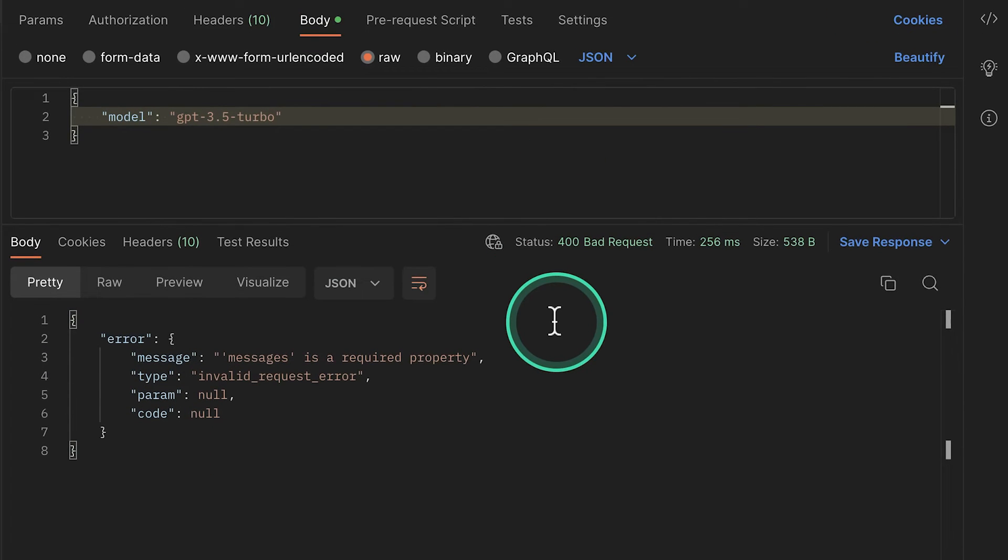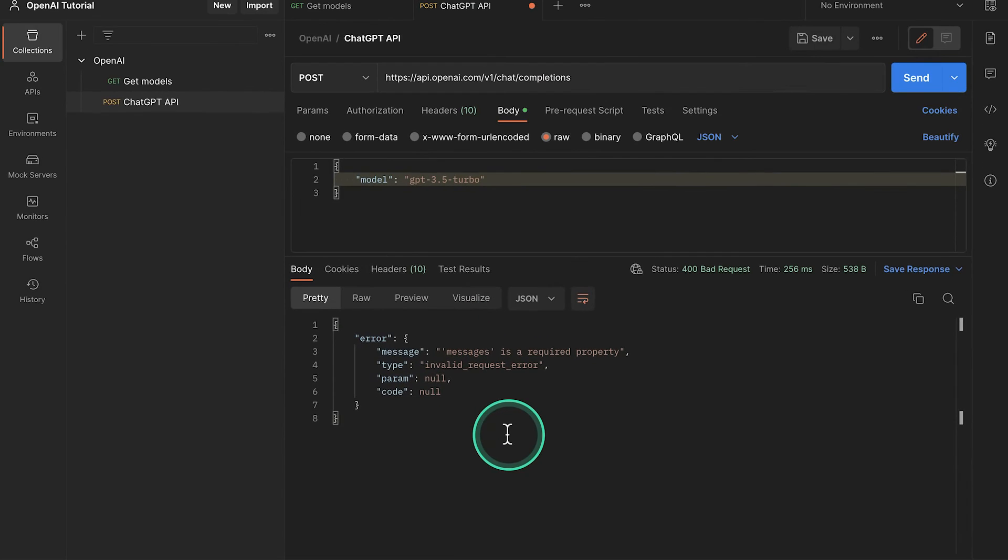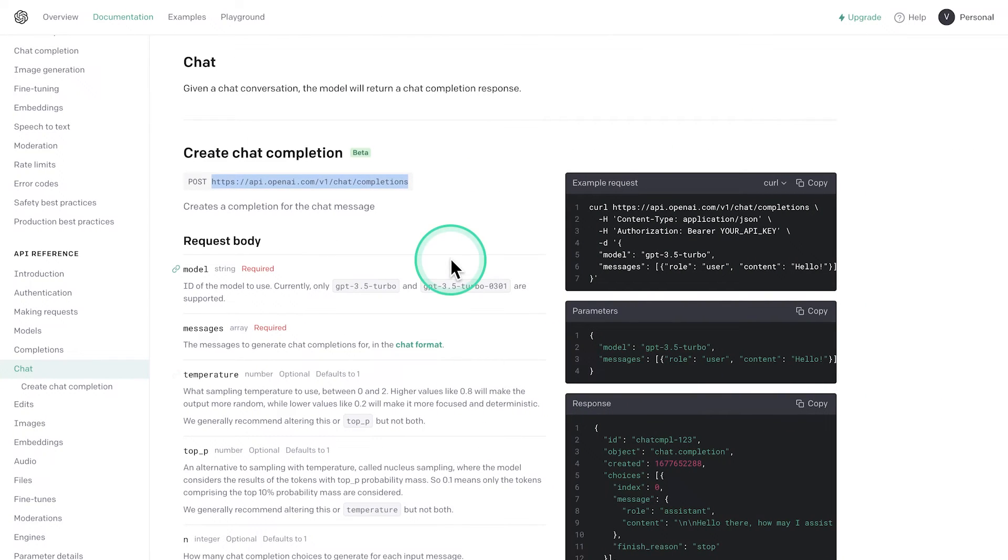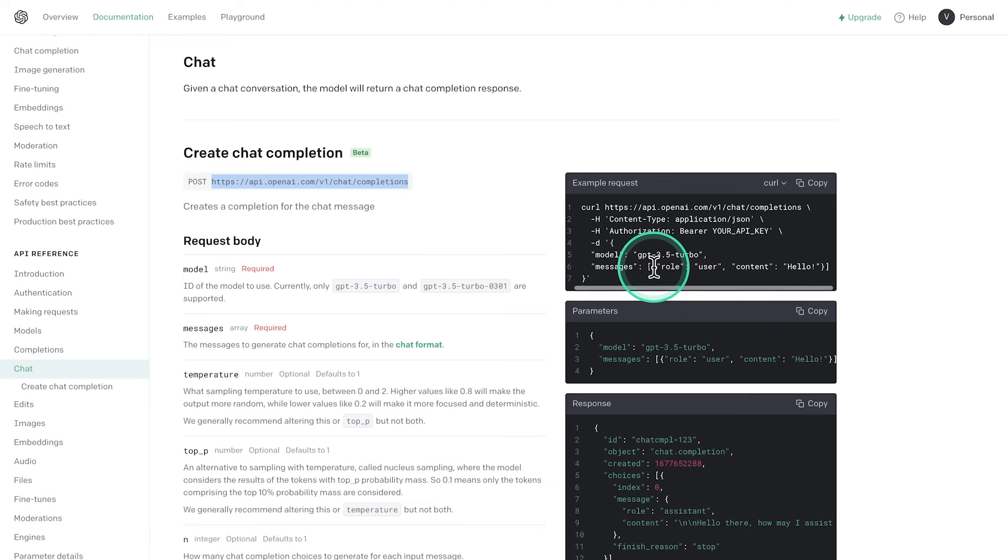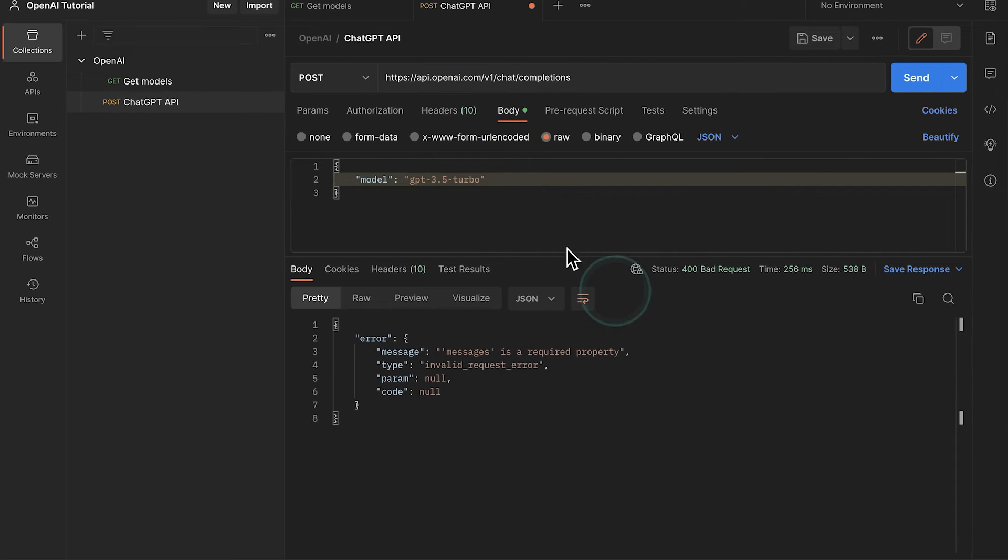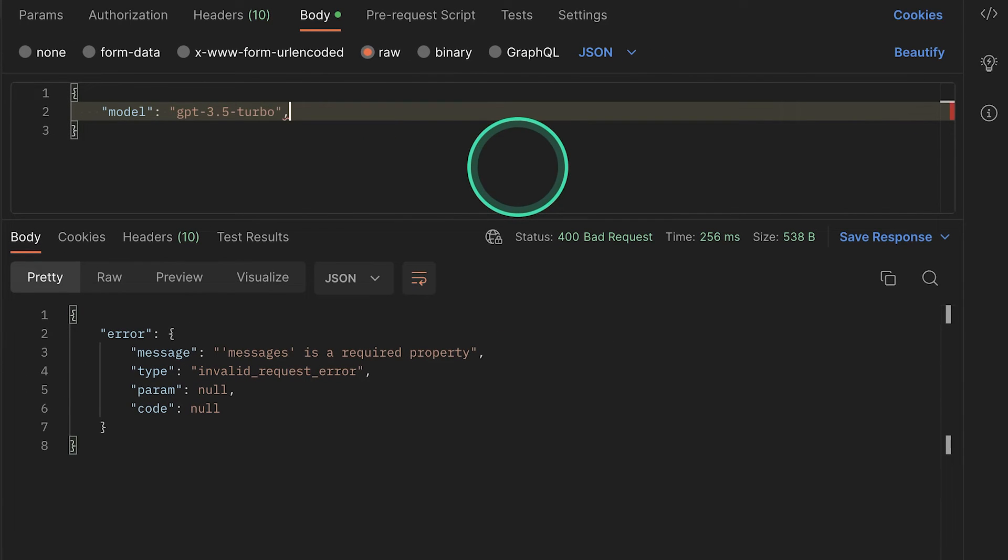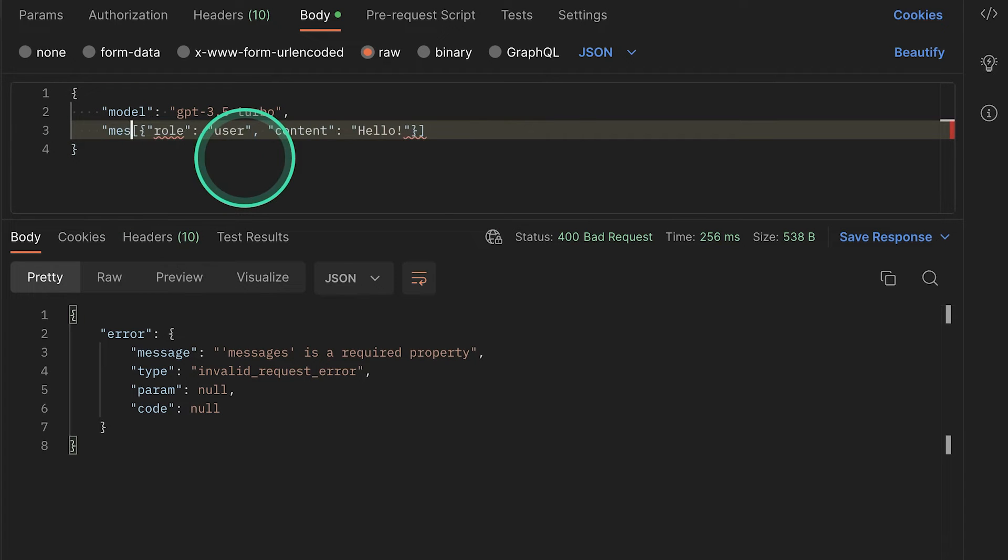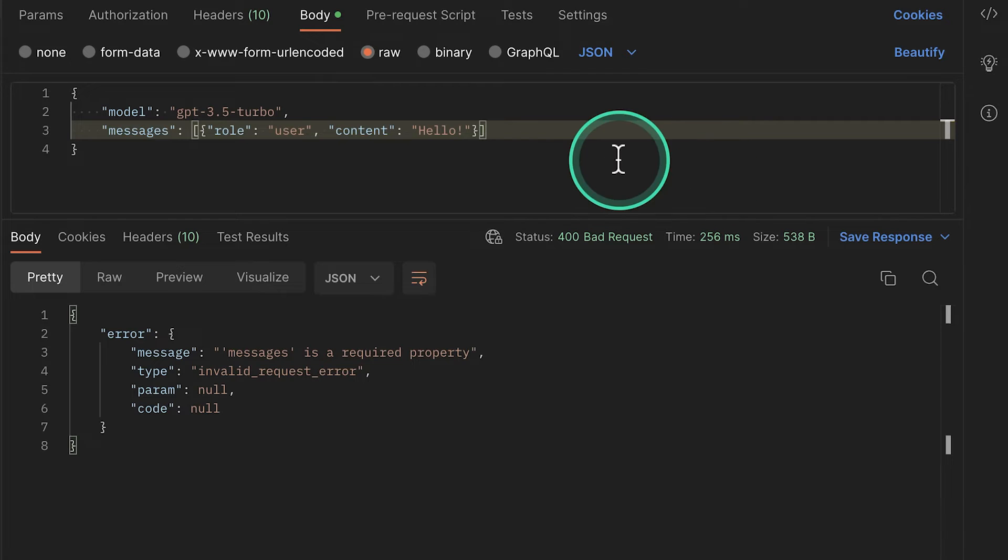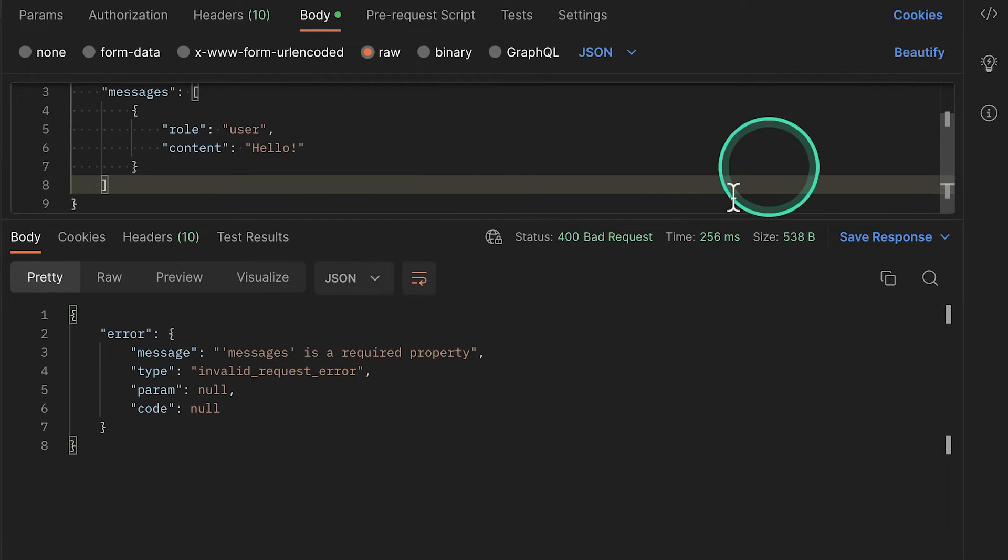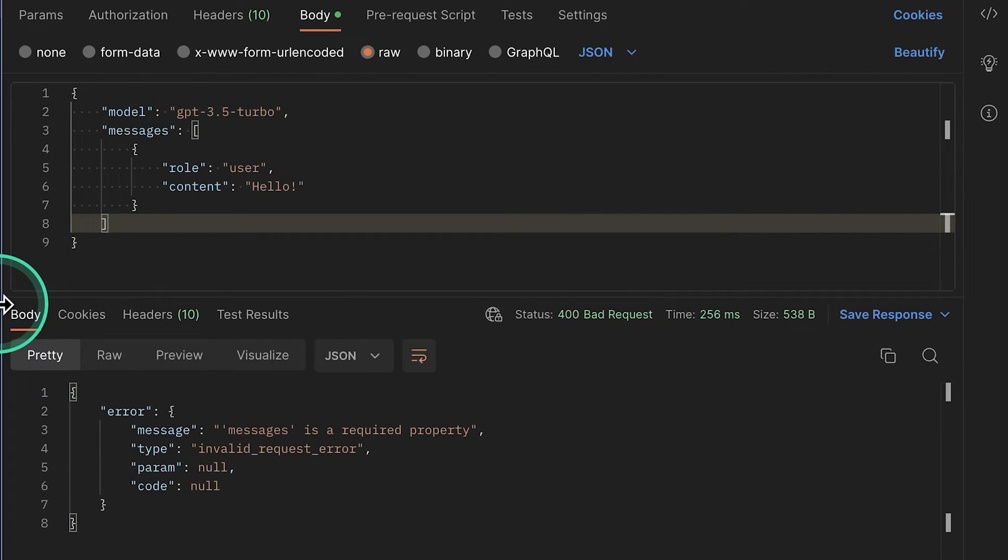So let's go ahead and send this. We're no longer getting the previous error about the model. We're getting an error about the messages. So in order to understand what we need to do, we're going to jump back to the API documentation. We're going to see here that there is an example for the messages. So I'm going to simply copy this string that we see here. It's actually an array. Go back to Postman, comma, and as a new property, we're going to write here messages. And we are going to provide this. Currently, it's not so well formatted. So we're going to click on this Beautify just to make this a bit easier to read.